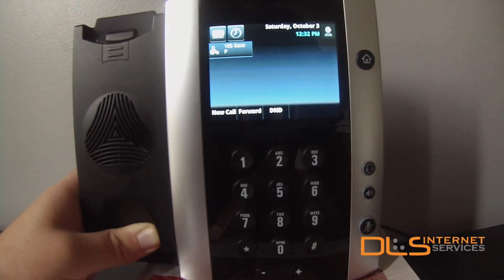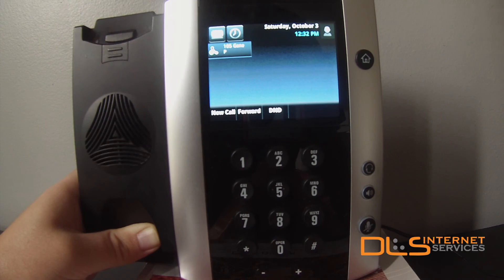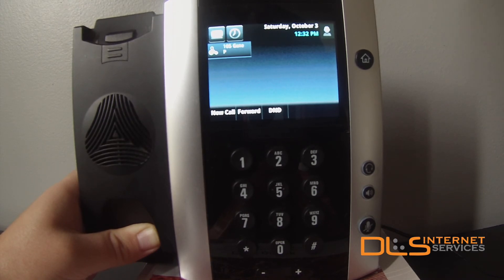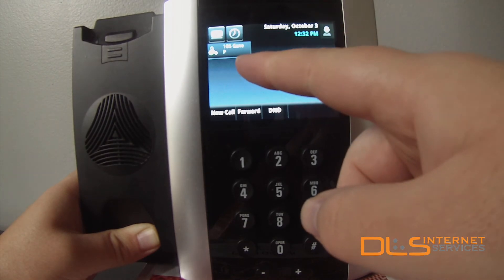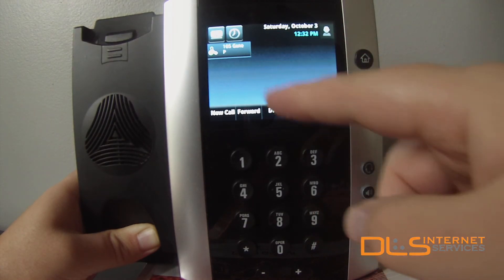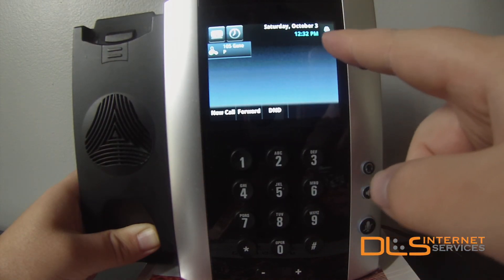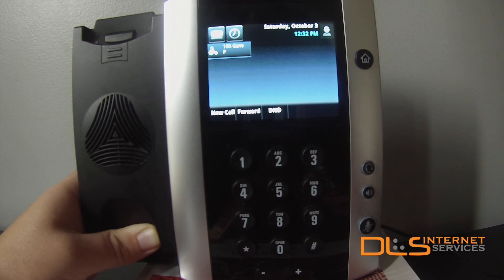After choosing the Save and Reboot option, the phone will reboot a number of times while it updates. You'll know it's finished when you see the correct extension number and name, the correct date and time, and that you're able to make and receive calls.